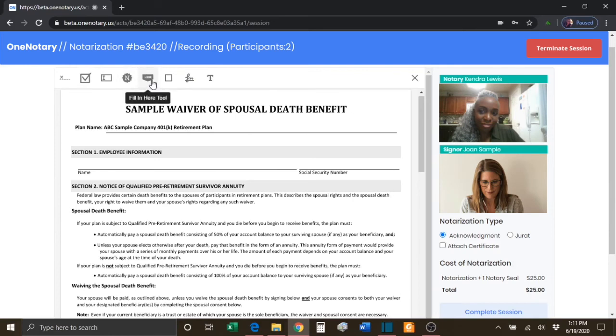You have a Fill In Here tool. This tool allows you to place a flag to show the signer where they need to fill in information.